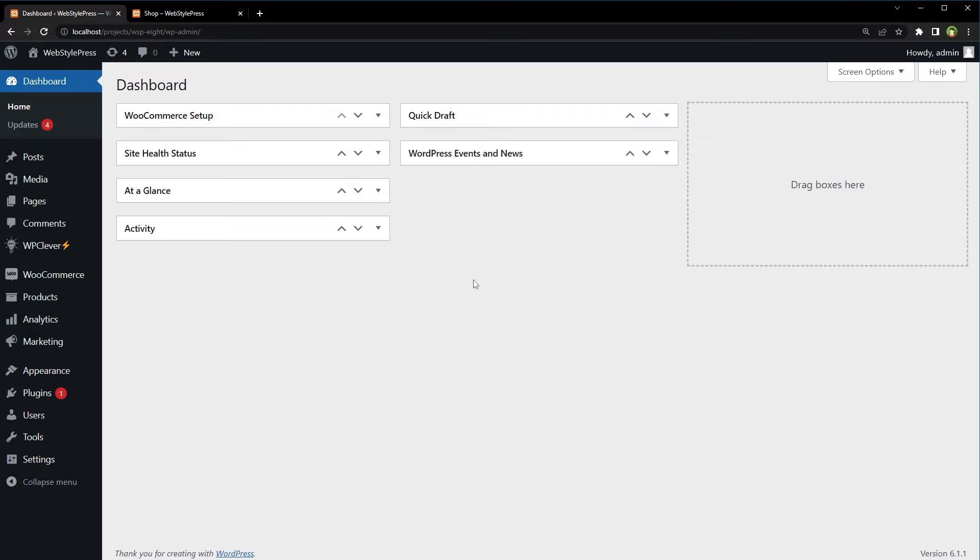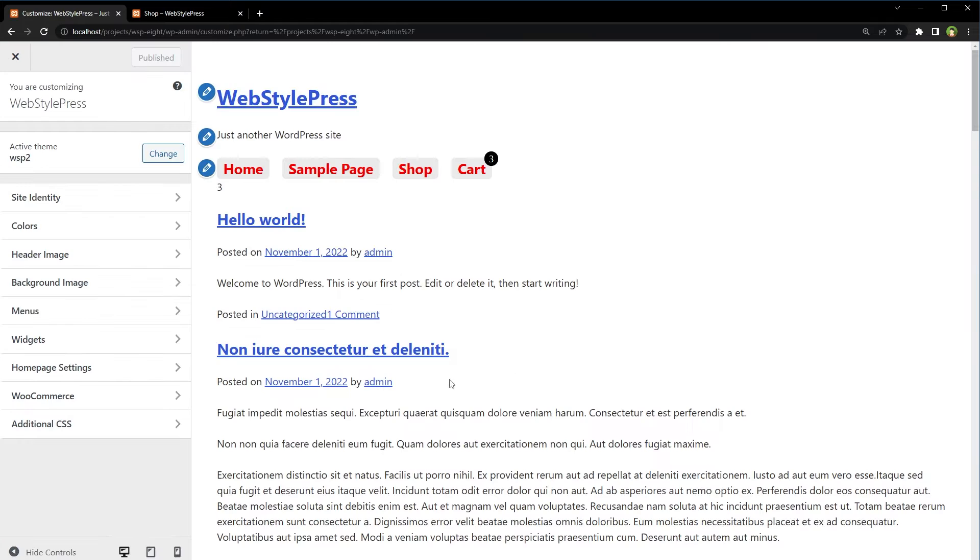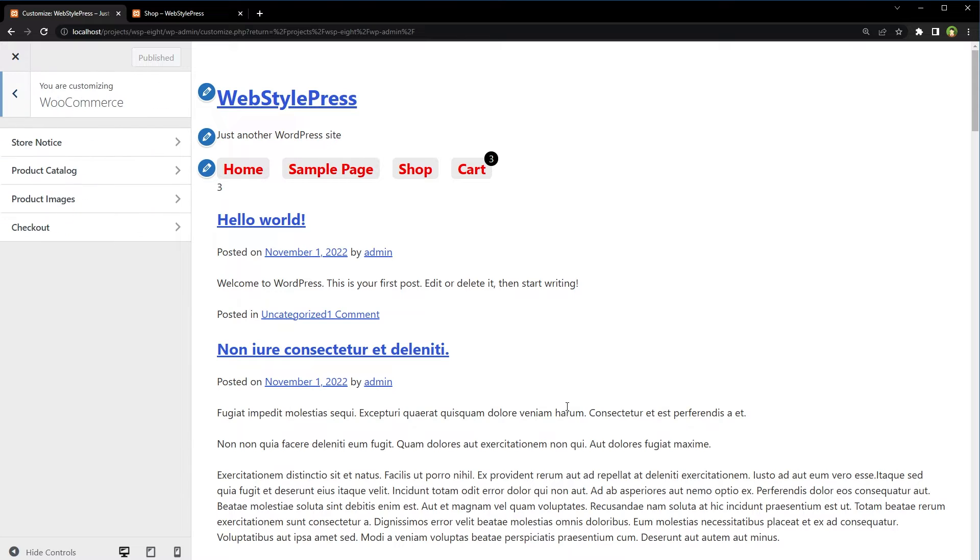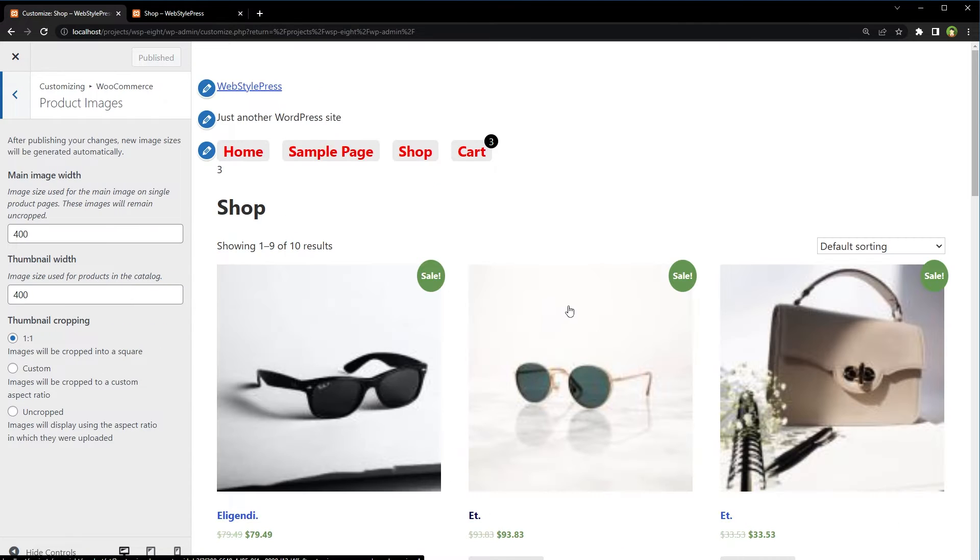From WordPress dashboard, under appearance, go to customize, click at WooCommerce, then product images.